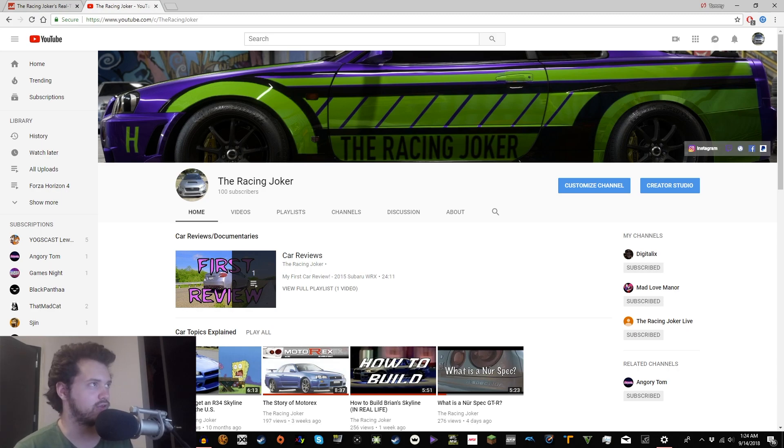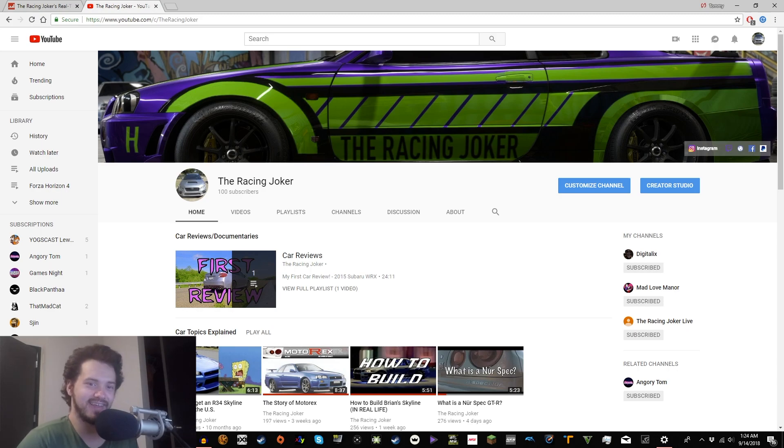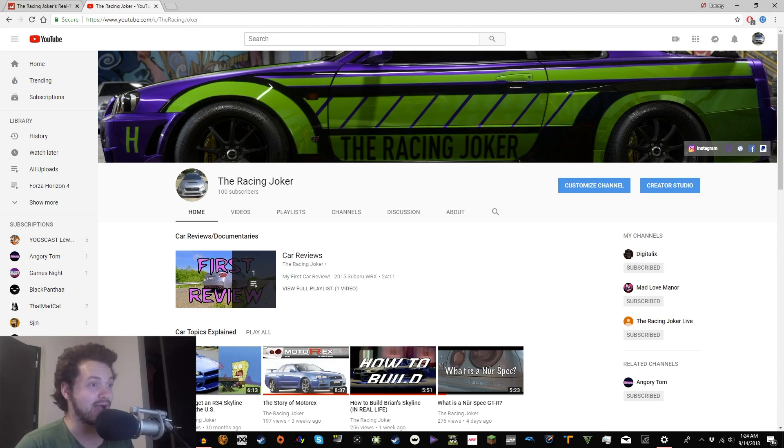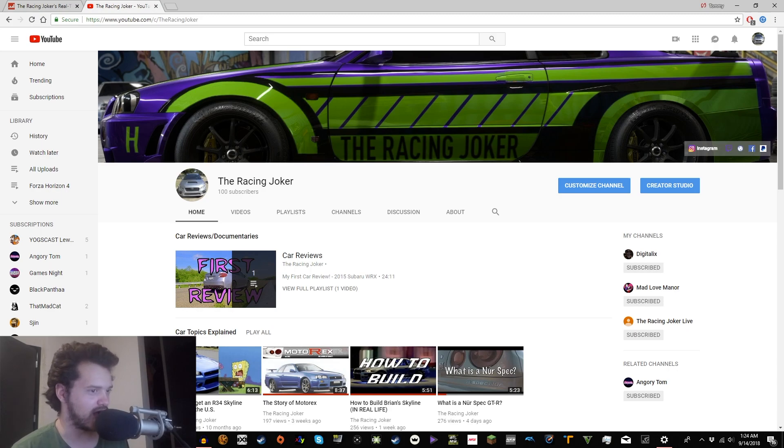But yeah, that's how you get a custom URL. That's kind of it. That was a short video. But I hit a milestone. Hoorah. Hoorah.